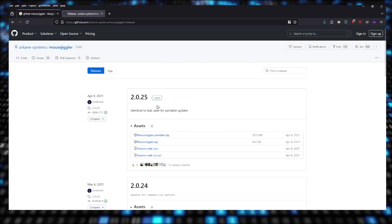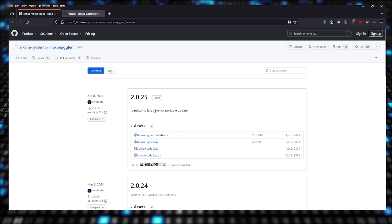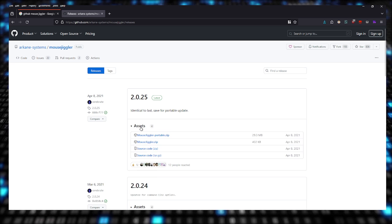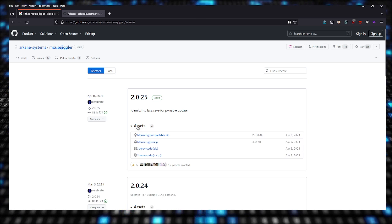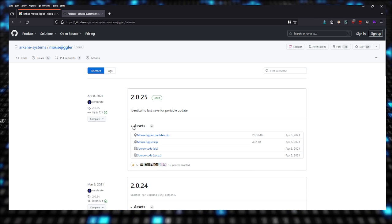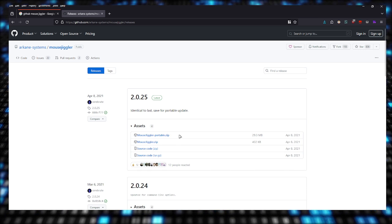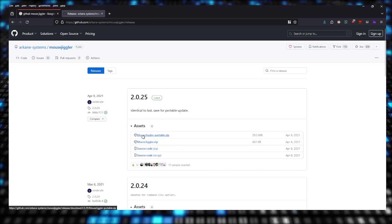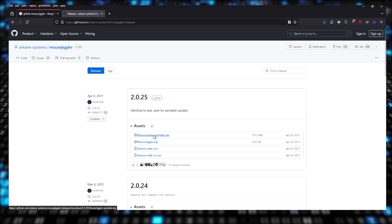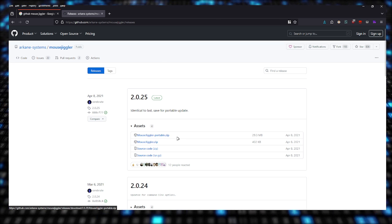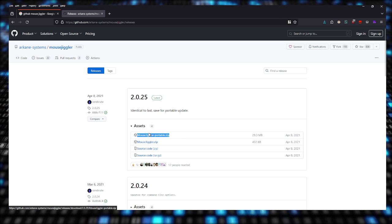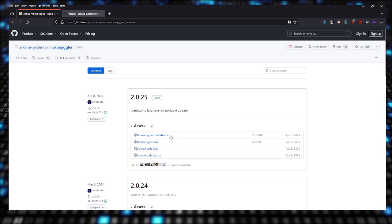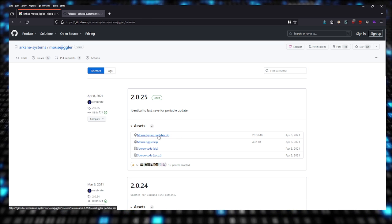The latest version, like I said, is 2.0.25. You want to expand the assets like this, and you want to get the portable version right here. So Mouse Jiggler dash Portable dot zip. Make sure it says portable.